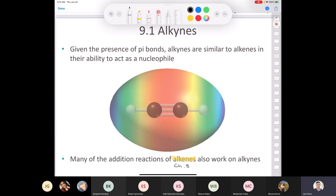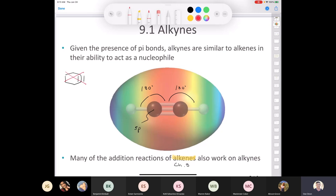When we have an sp-hybridized carbon, the geometry is linear — the bond angle is 180 degrees. Because of that, it's very difficult to put a triple bond in a ring. We saw double bonds in rings all the time, like cyclohexene, but you can't put a triple bond in a six-membered ring. Our textbook mentions that the smallest ring you can have with a triple bond is called cyclononyne — nine carbons — where you can squeeze a triple bond in.